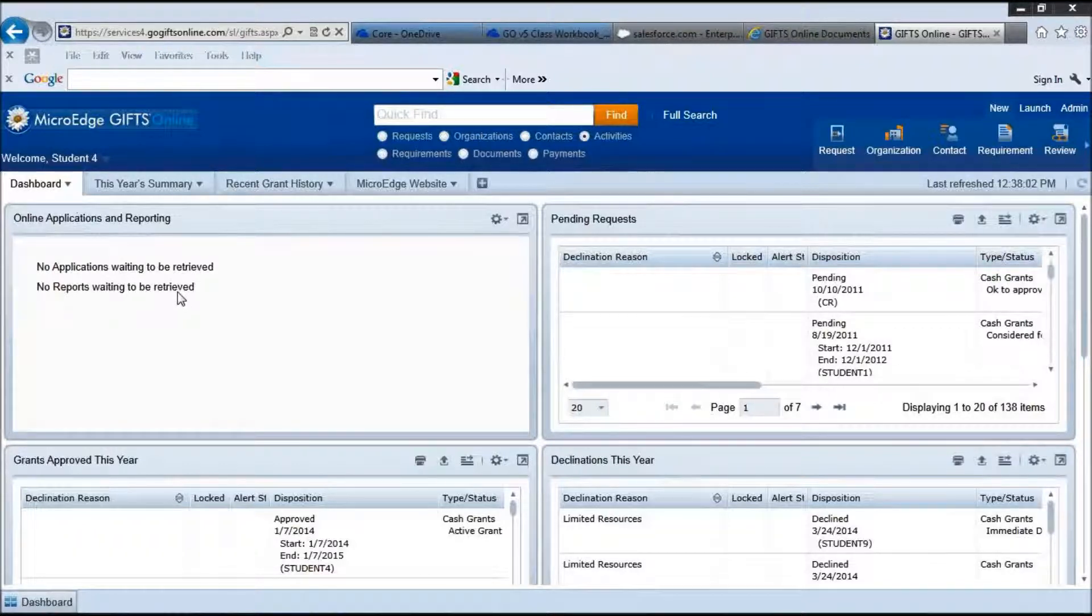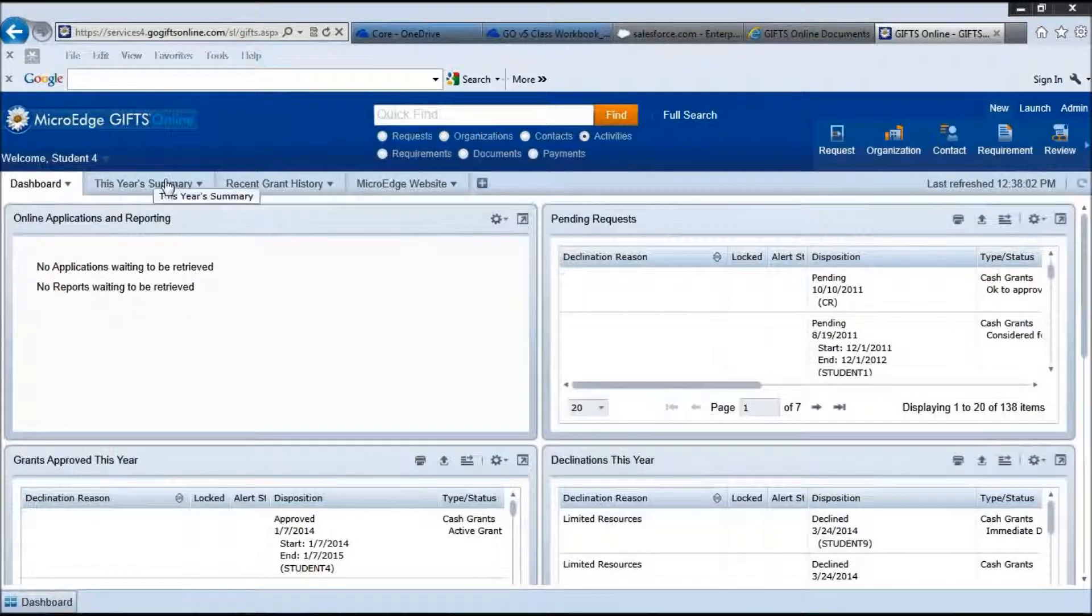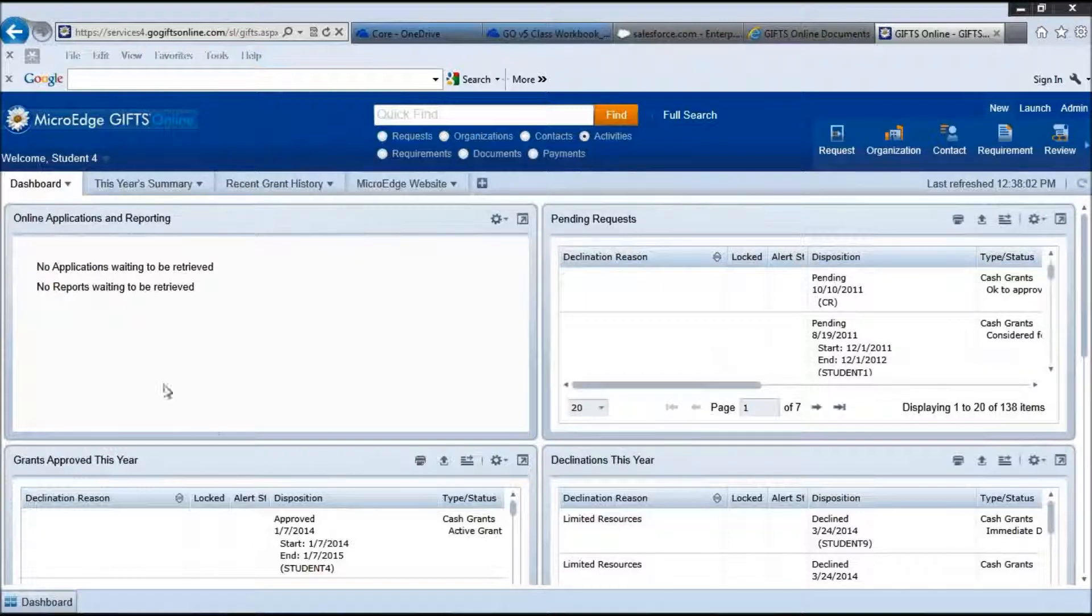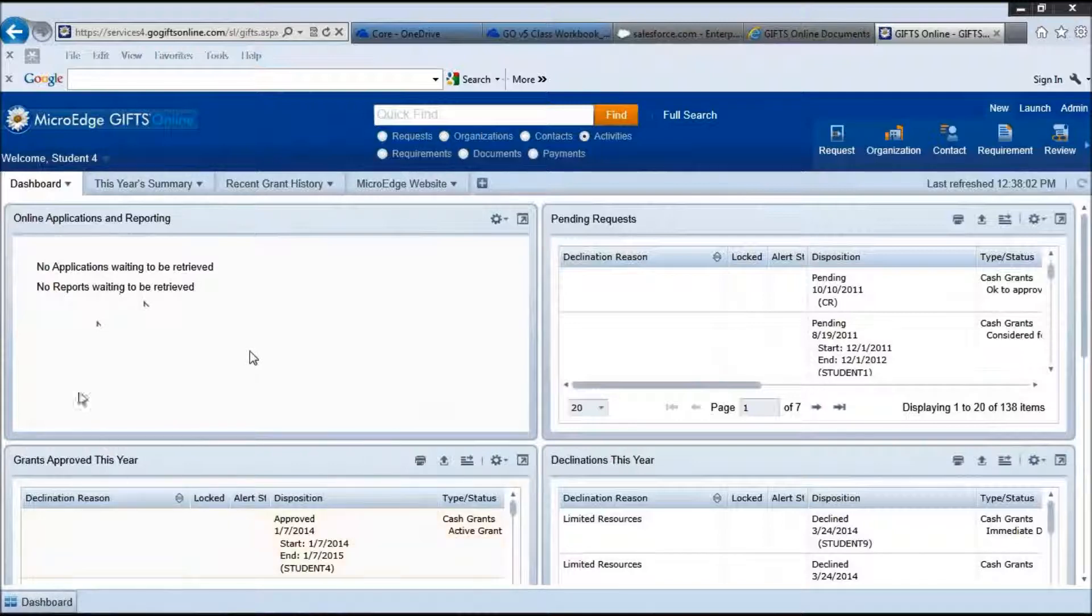This is an example of a standard dashboard setup. Across the top here you see different tabs for different dashboards. You can have up to 10 customized tabs across the top. On each dashboard there are parts and you can have as many parts as you need on each dashboard tab.